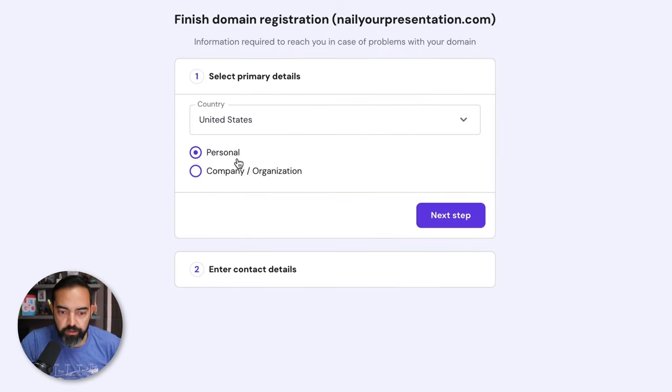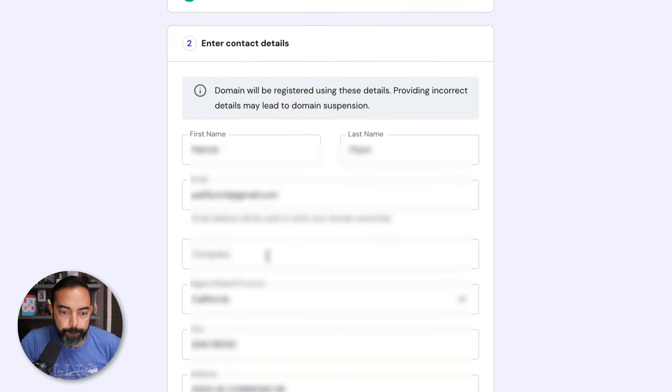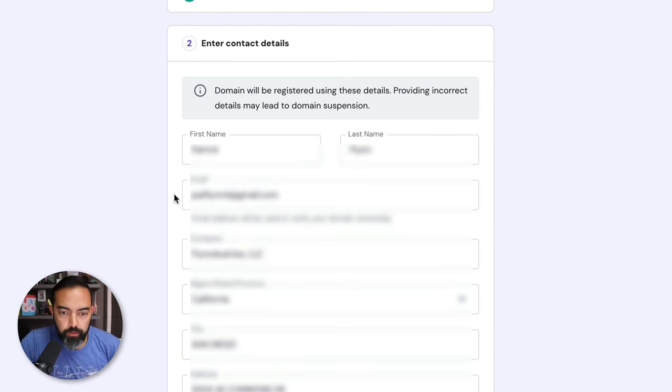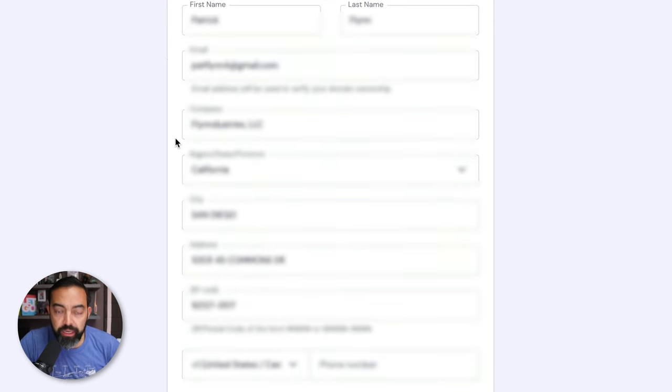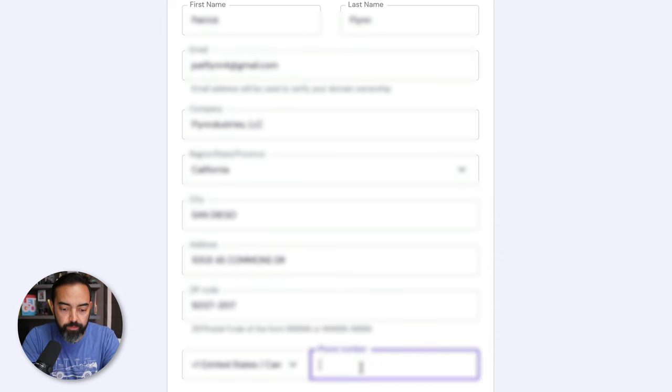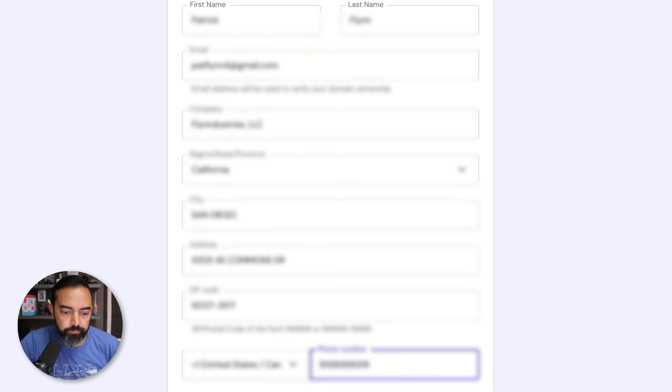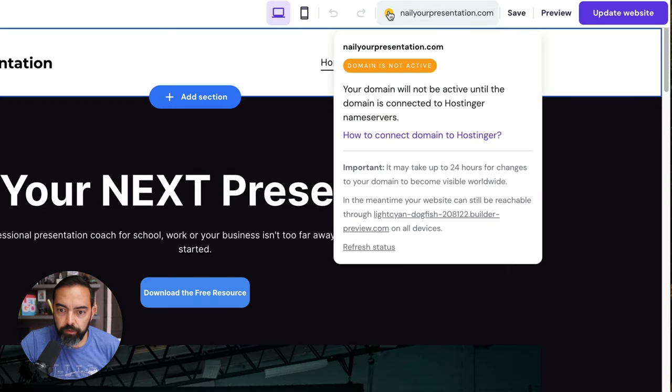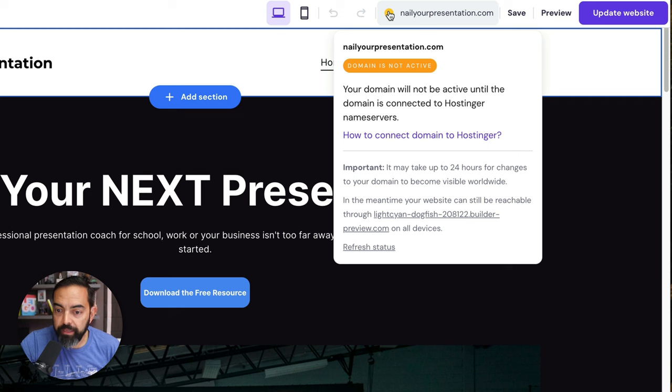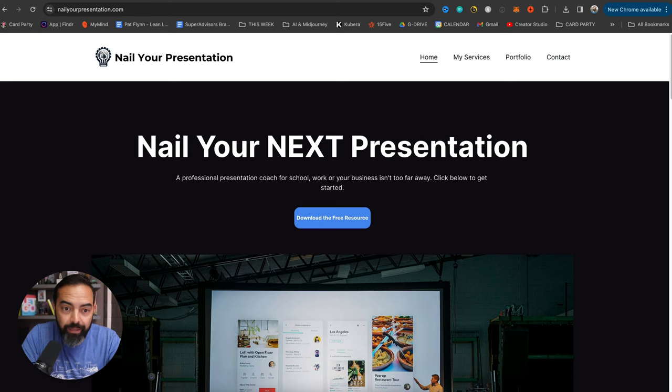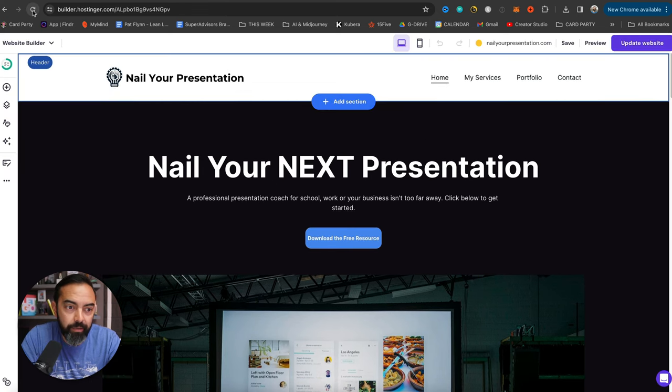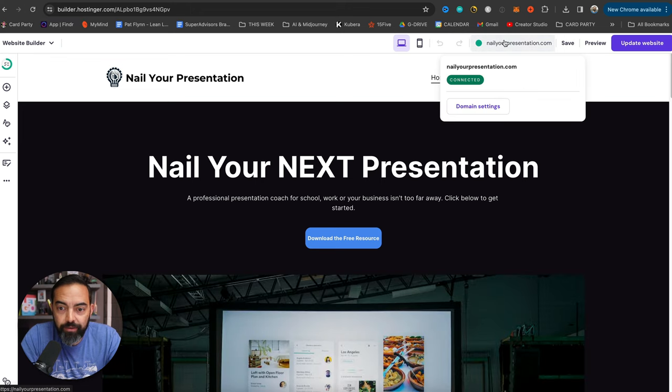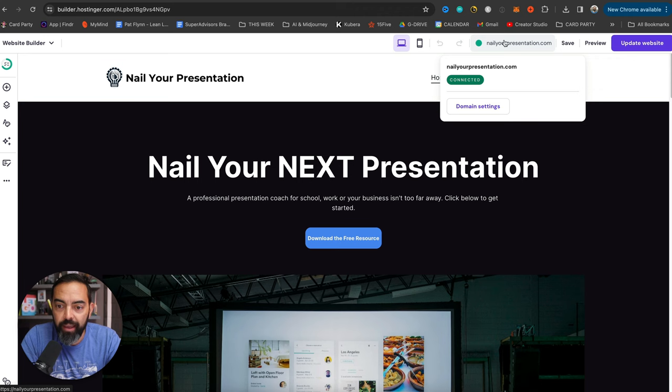If you have a URL that you're set on, you could potentially use one of these other ones. It's not as important to make sure to get the .com as it once was, but it's still great to have it if possible. Nail your presentation .com. Search. And it looks like it's available. So I'm going to hit continue. This is my company. And I'm going to hit next step. Domain will be registered using these details. These details, which can be a little personal. Try to use something other than your home address if possible. But it will be hidden since the whois privacy is on. My phone number. Finish registration. You're almost there. Back to hosting or builder. If I go up here, it looks like the domain is not active yet. It will not be active until the domain is connected to hosting or name servers. It may take up to 24 hours to do that. In the meantime, your website can still be reachable through that other link that we had.